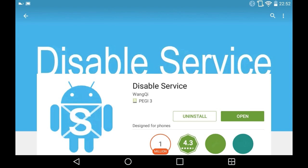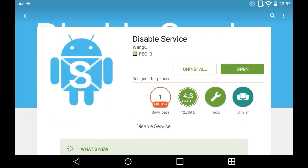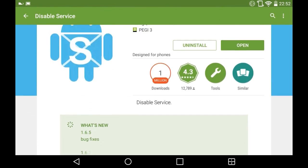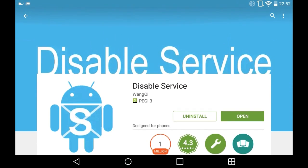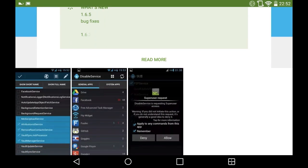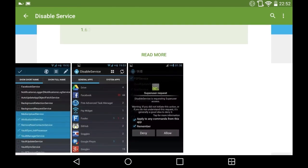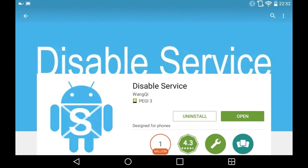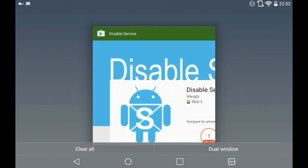It's free of charge. You want to download this app — what it does is show you all of the services that each app is running when it opens. So download that and we can close the Play Store.